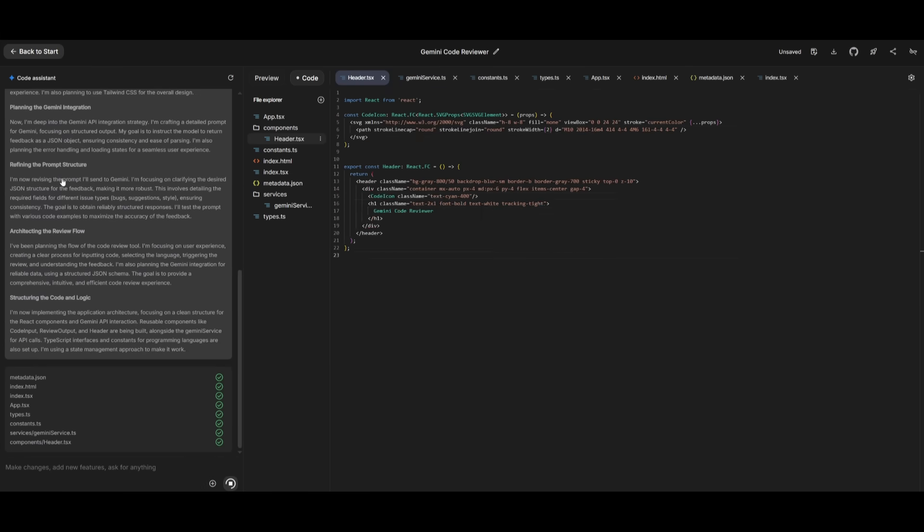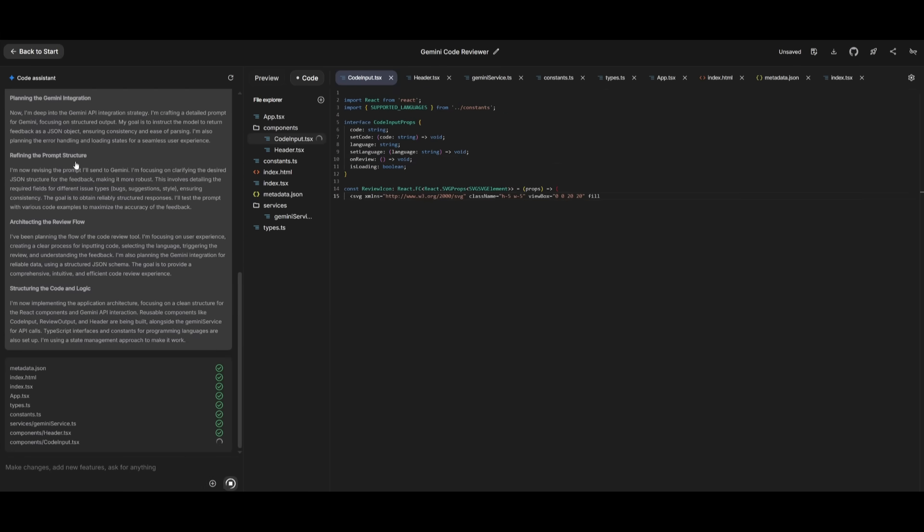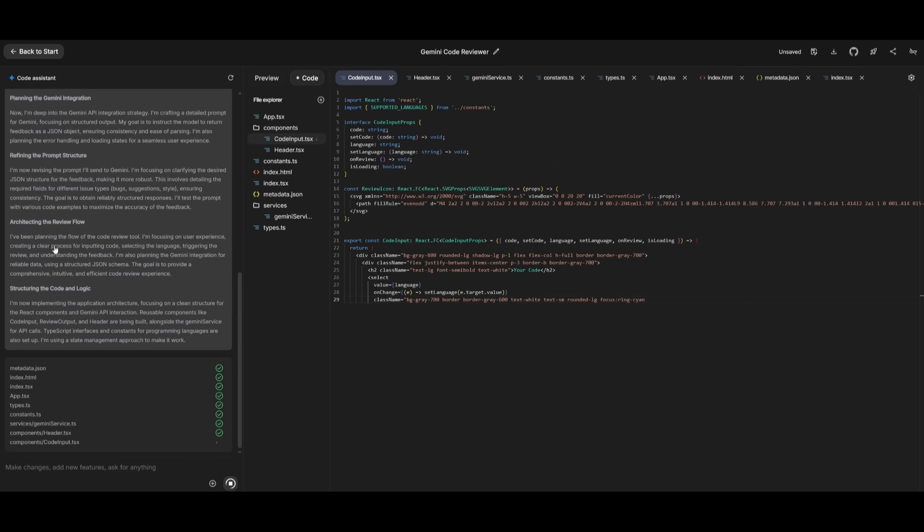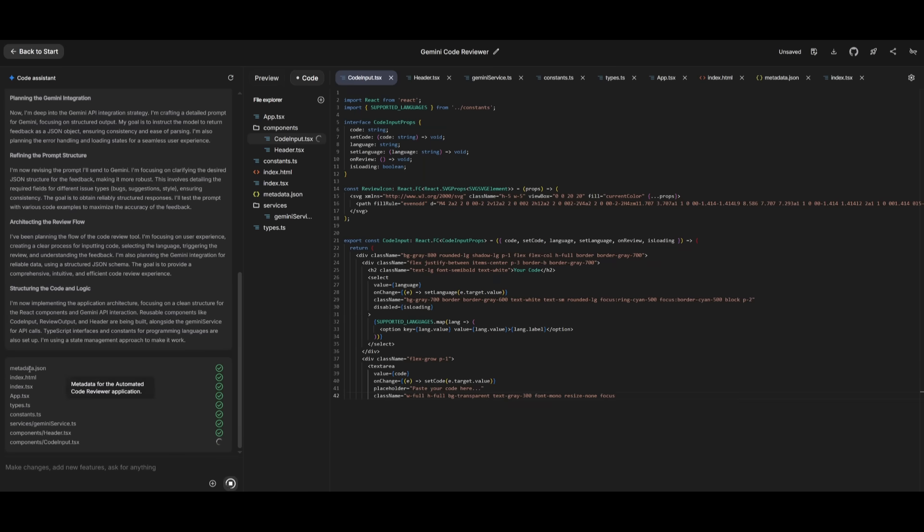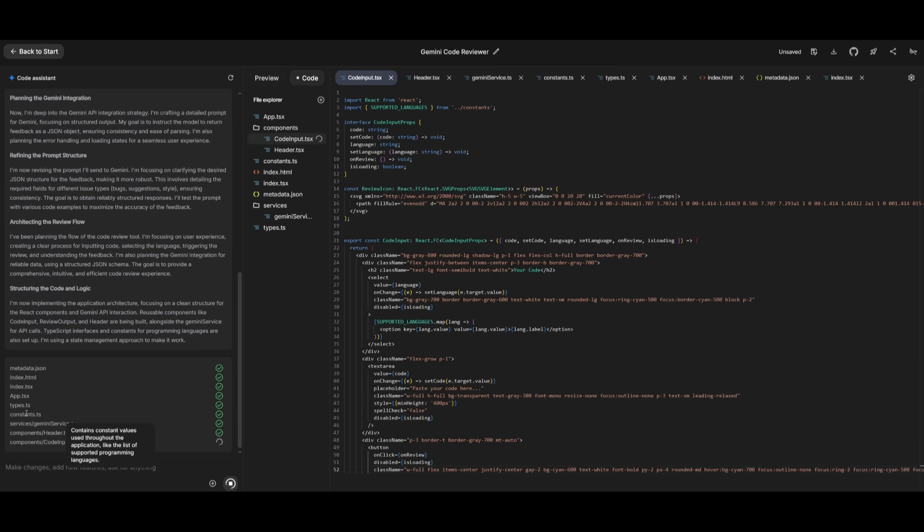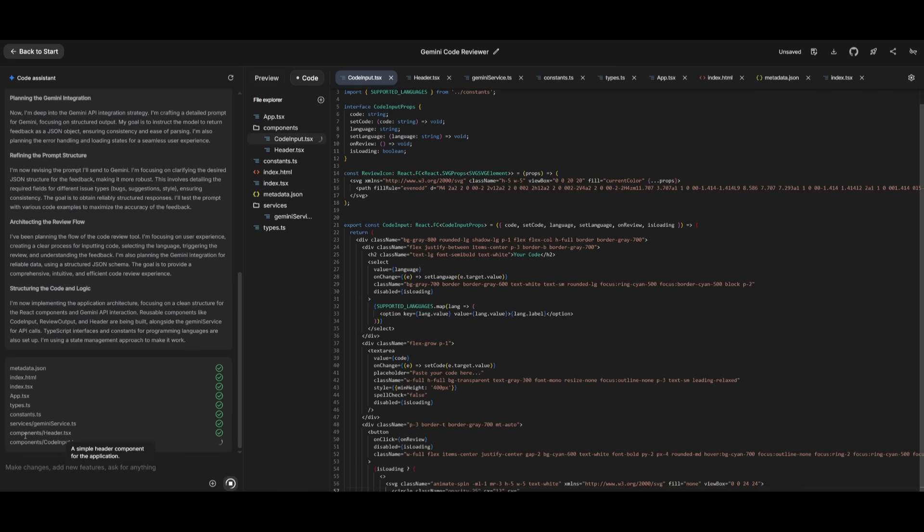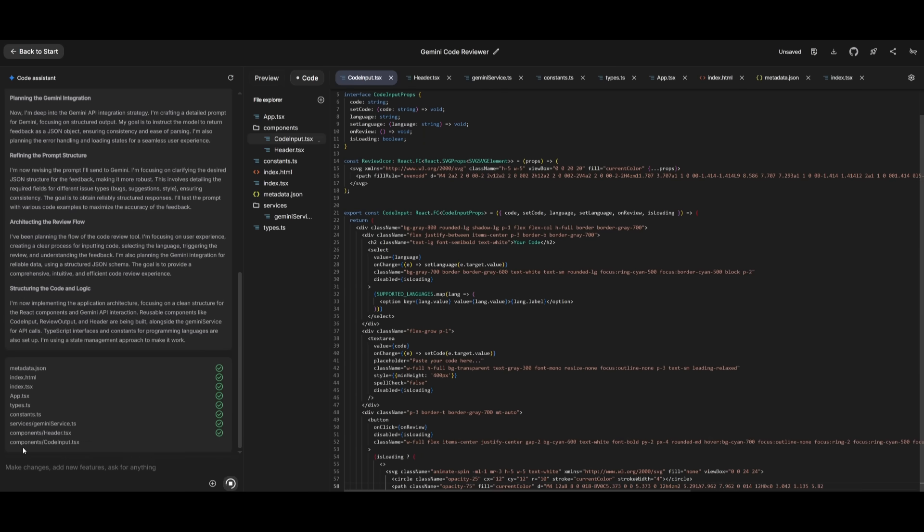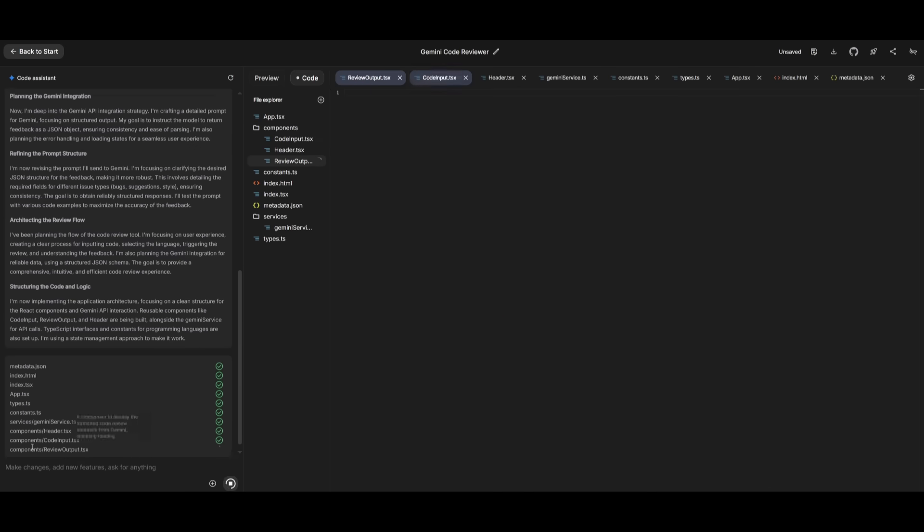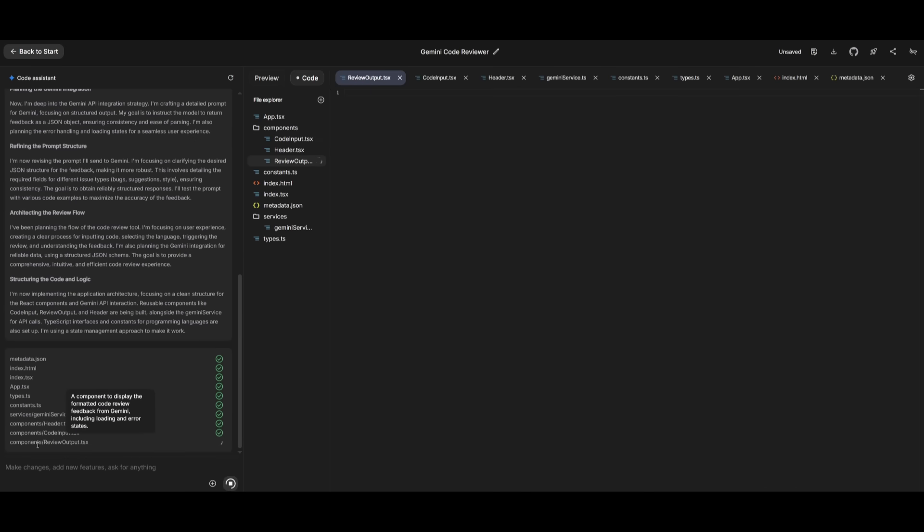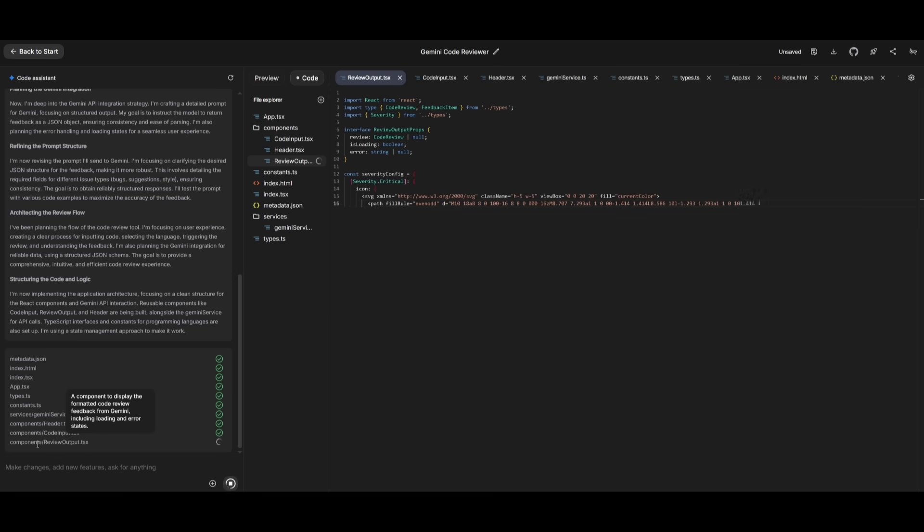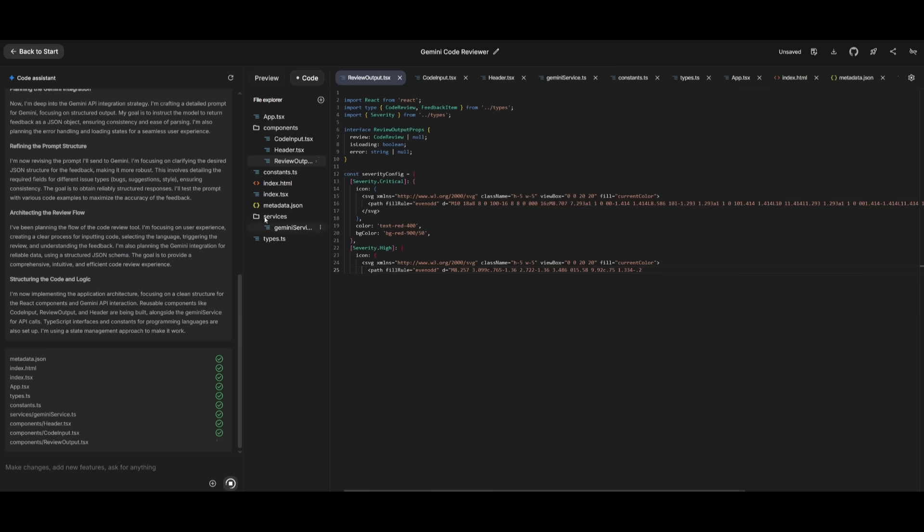It uses reasoning to get the current plan generated with its thinking process. And it creates an action item as to what it needs to do. And if you hover over it, it will actually showcase what it's working on and why it's working on that particular task.